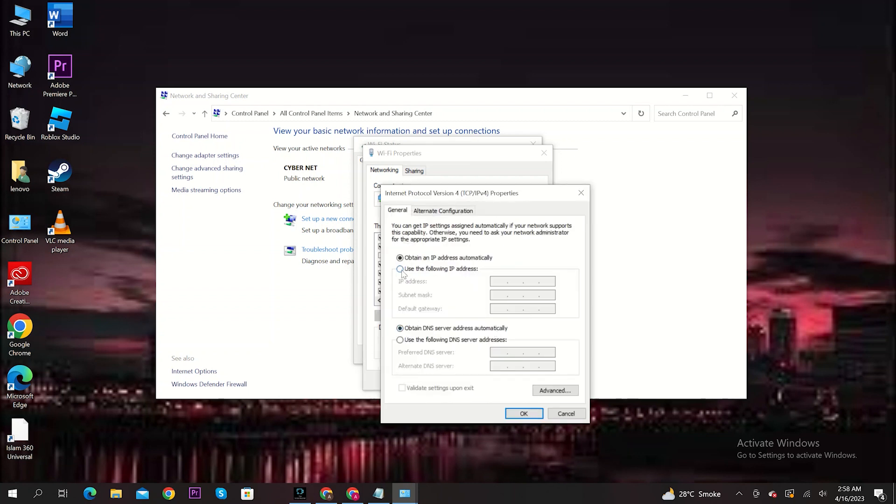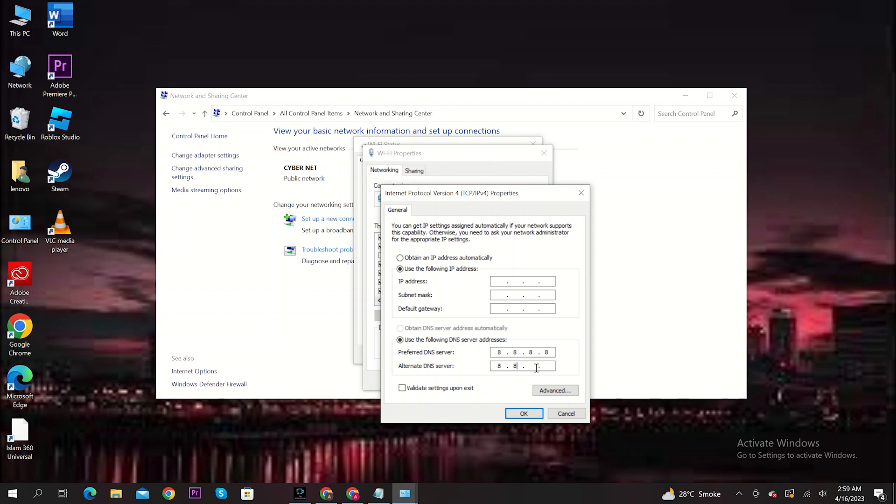Now, select Use the following IP address. And on the bottom, on Preferred DNS Server, type in 8.8.8.8. Then, on Alternate DNS Server, type in 8.8.4.4. Then, click on OK.